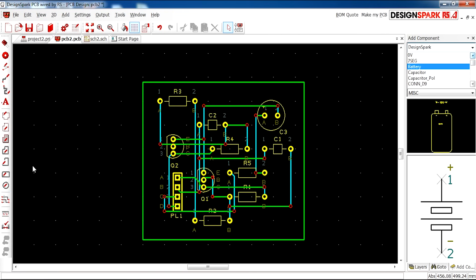There are also functions such as Auto-Route All Nets, so you don't have to route them yourself, which is a very handy tool.